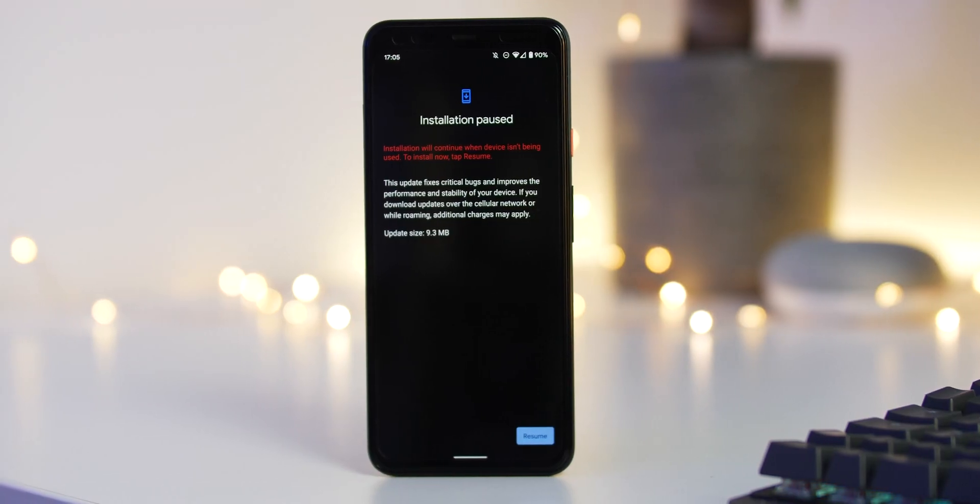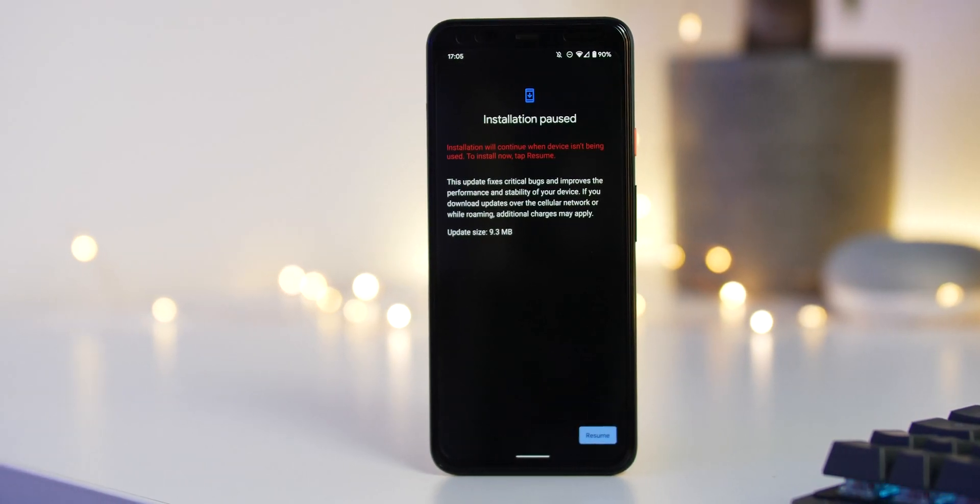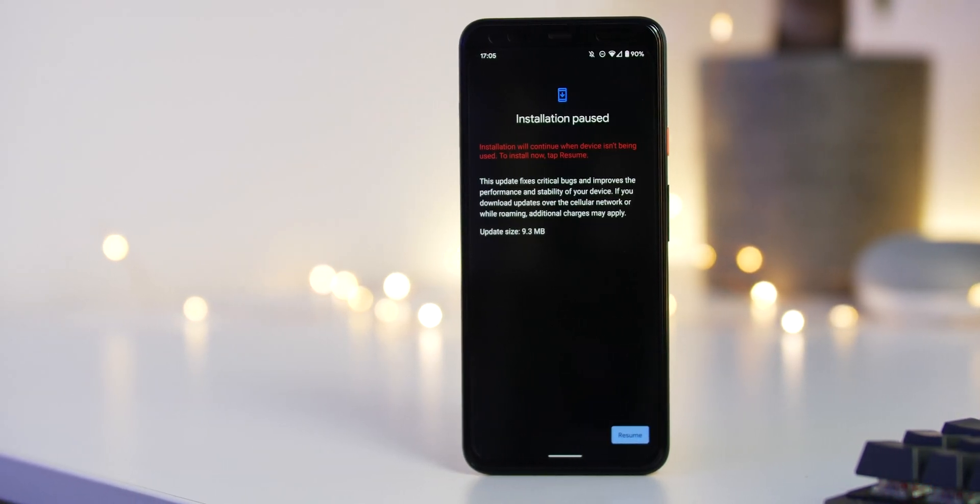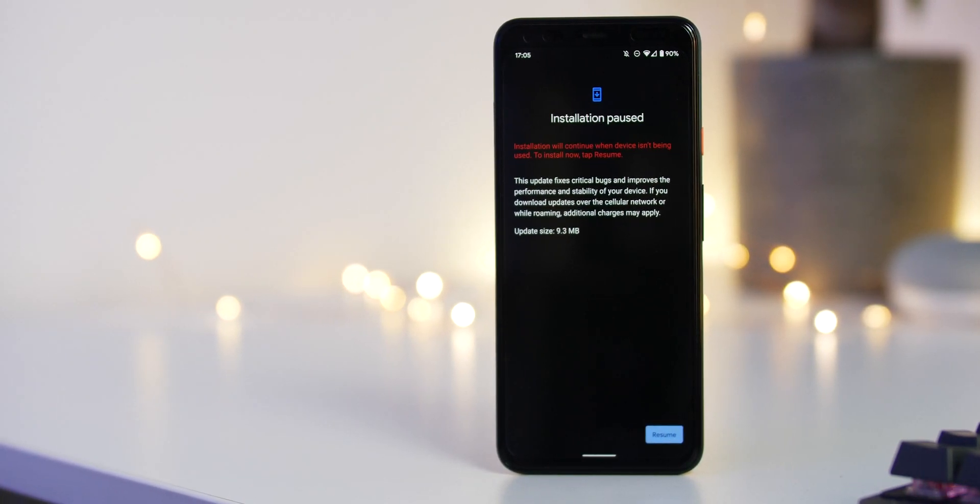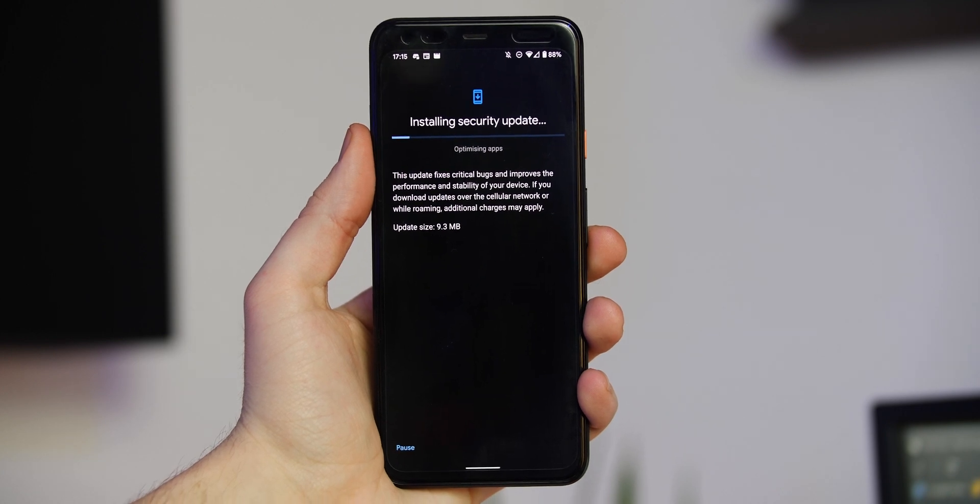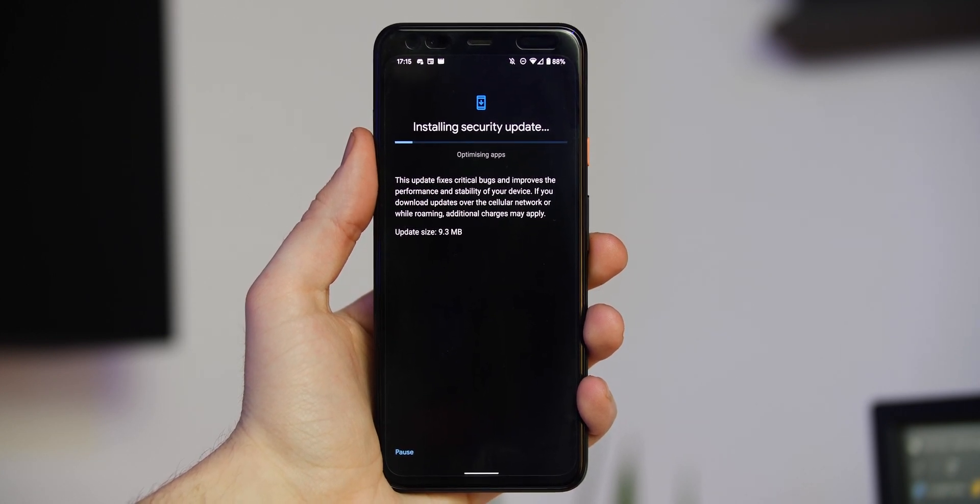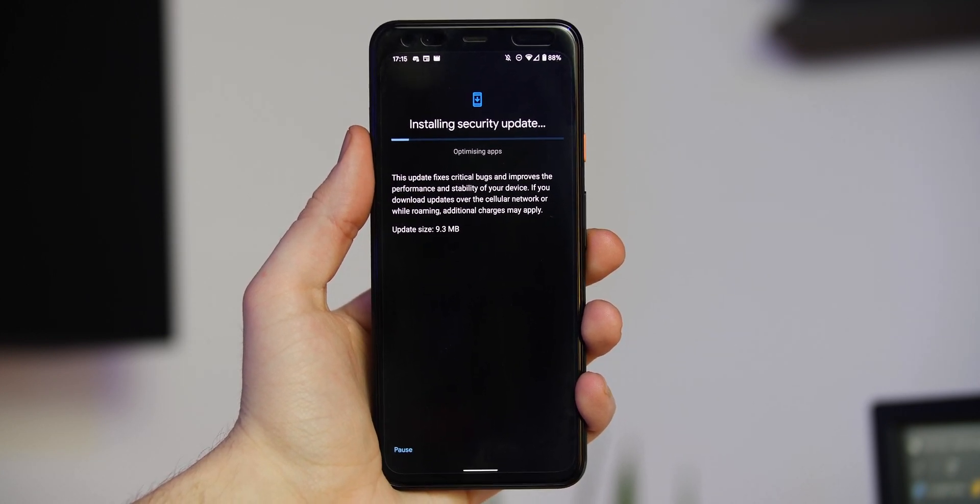One of the core selling points of the Google Pixel line is undoubtedly the regular security patches and updates, but sometimes it takes a while for these over-the-air updates to arrive. Today we're going to show you how to sideload them quickly and easily using the Google Pixel repair tool.